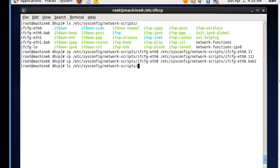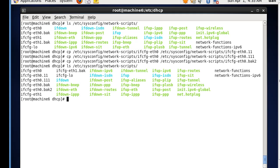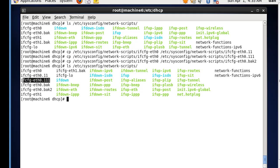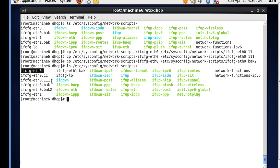If we go back and we list this folder that we're in, you can see that we now have not only ifcfg-eth0, we have eth0.11, eth0.111, and we even have our backup file. So now all we have to do is configure these subinterfaces to get the configuration we want.